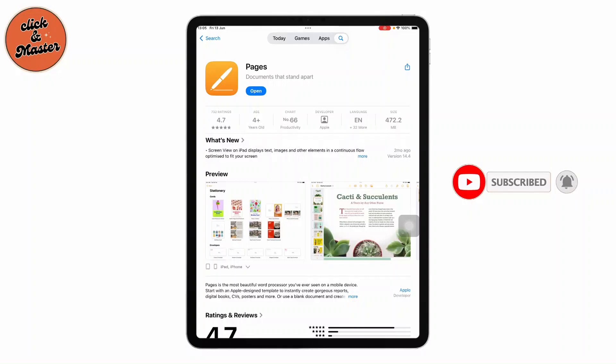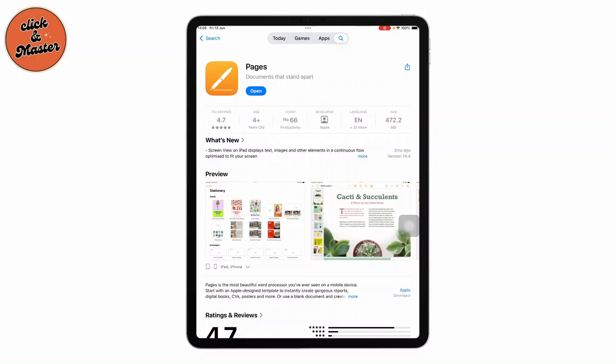If you are new to using Pages on your iPad, you're in the right place. In today's quick tutorial, I'll show you how to create, edit, and format documents with ease using Apple's powerful word processing app.